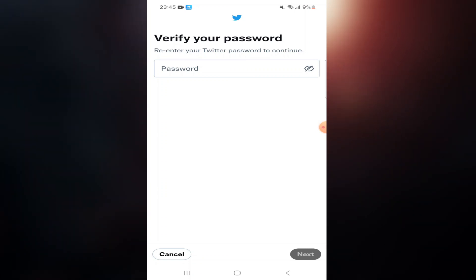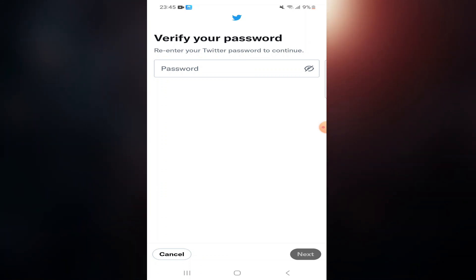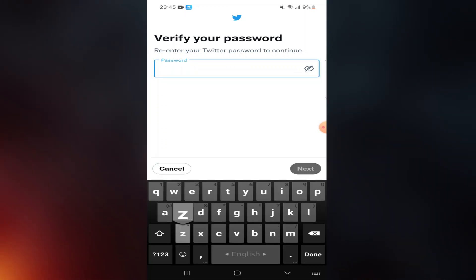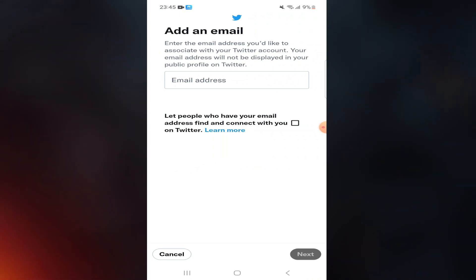Now you need to verify your password, so re-enter your Twitter password to continue. I am giving my password. Click Next.